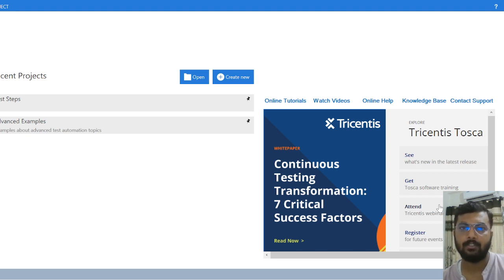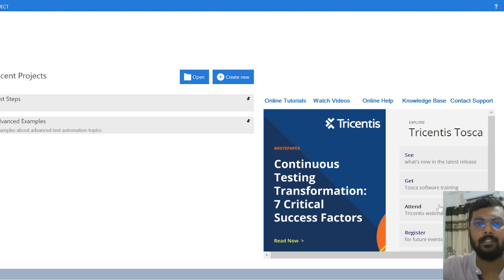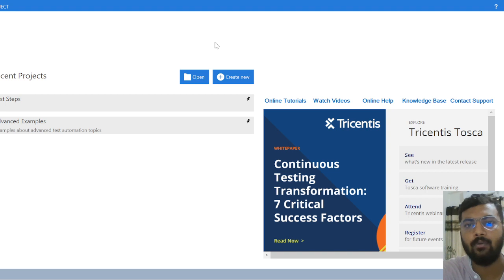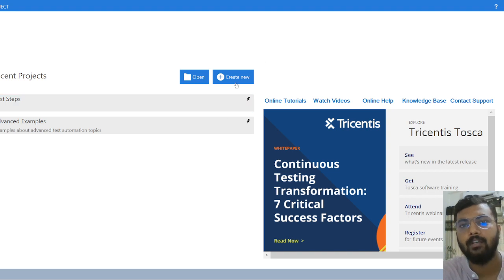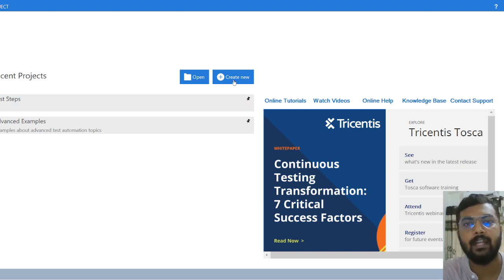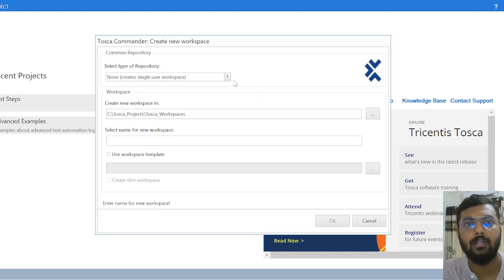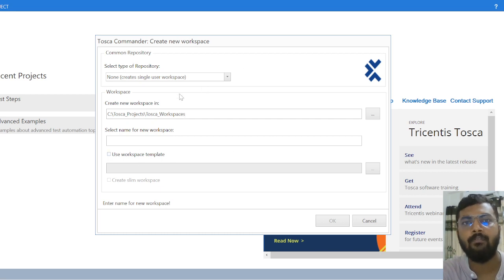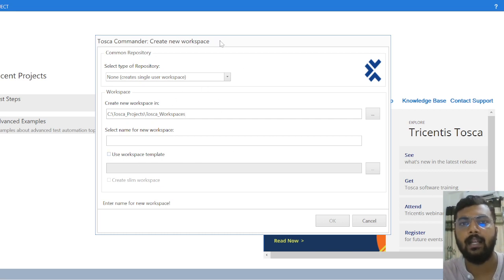To answer 'Where' — this is the particular page from where we will click on Create New. We can see that Toska Commander has opened a pop-up with the Create New Workspace option.